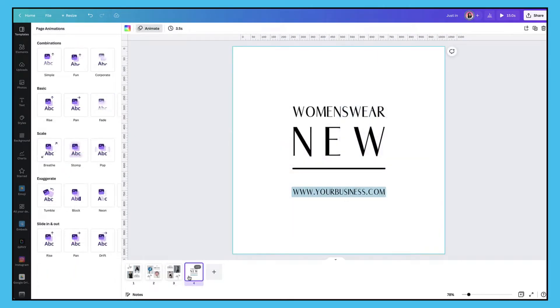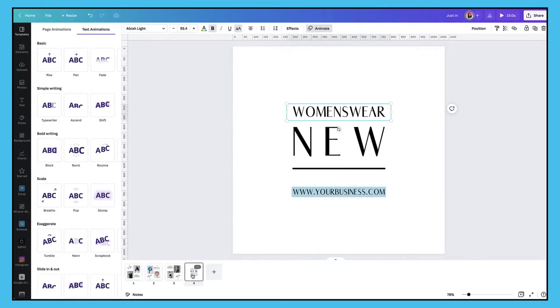The final slide I want to add a little bit more emphasis because it should contain a call to action. So I'm going to try out some of the text animations under the Exaggerate category.